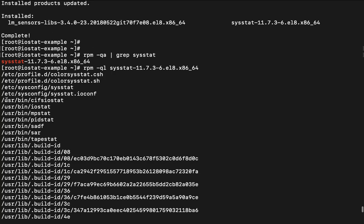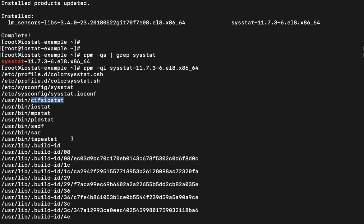So guys if you see this is the particular like location /usr/bin so all the files which are available like cifsiostat, iostat, mpstat, pidstat, sadf, sar and then after tapstat. So these are the particular commands which are made available by the single package. But rather than discussing all other things today we are going to discuss about iostat.